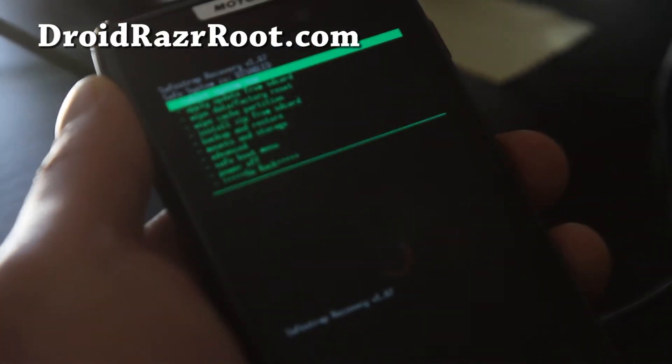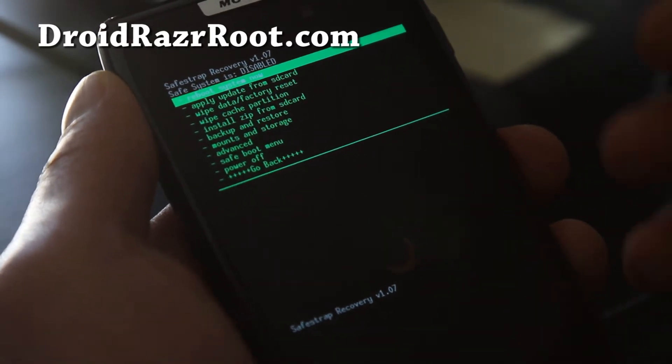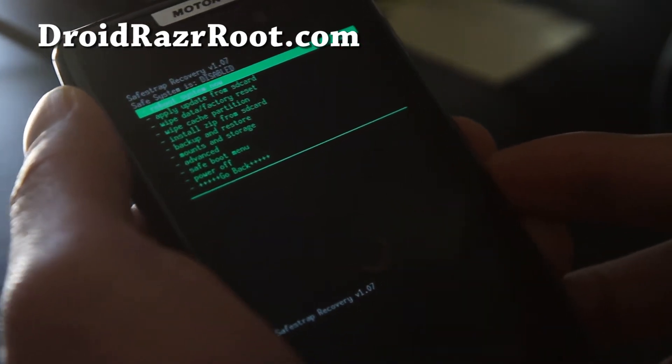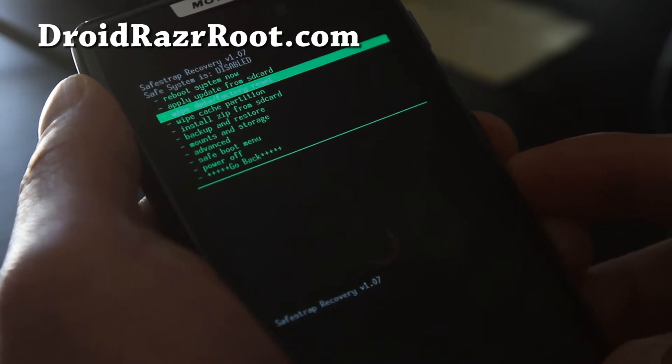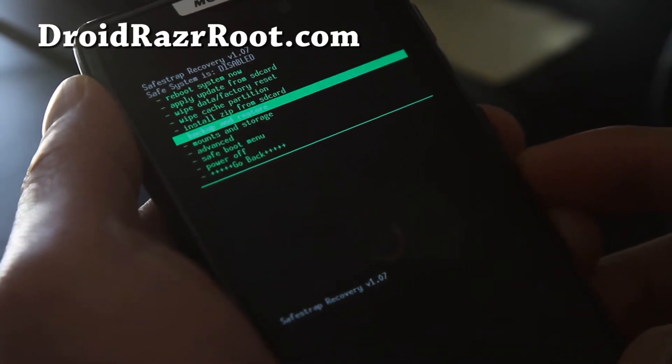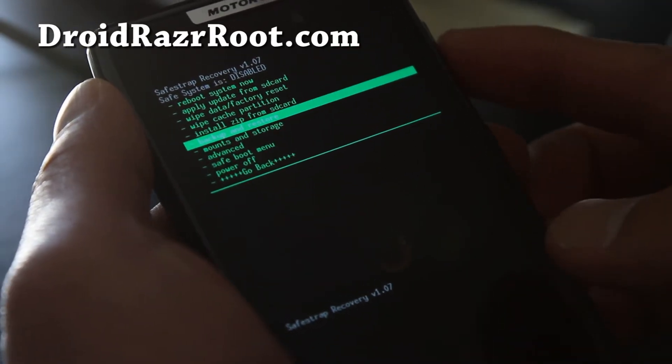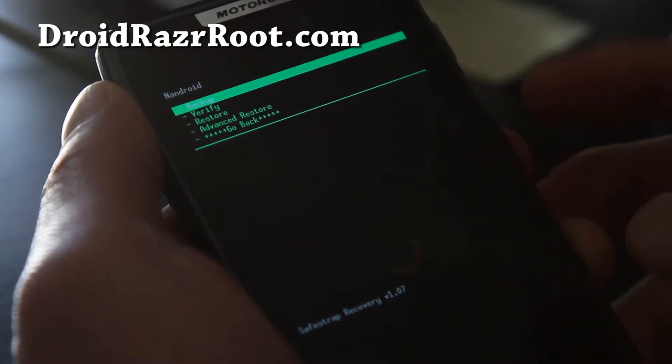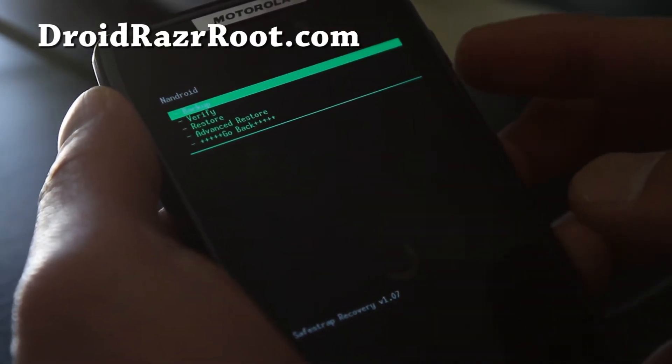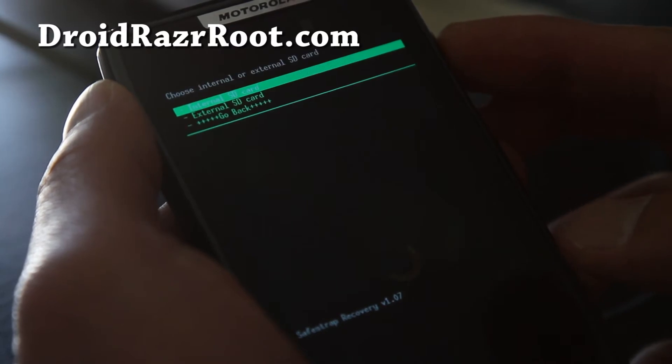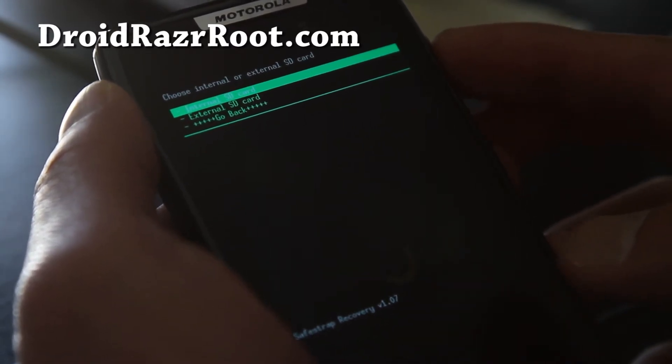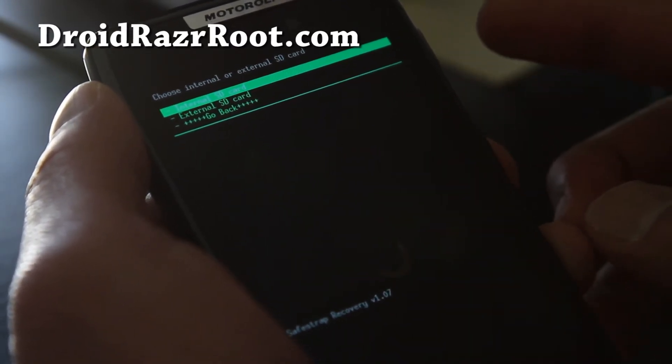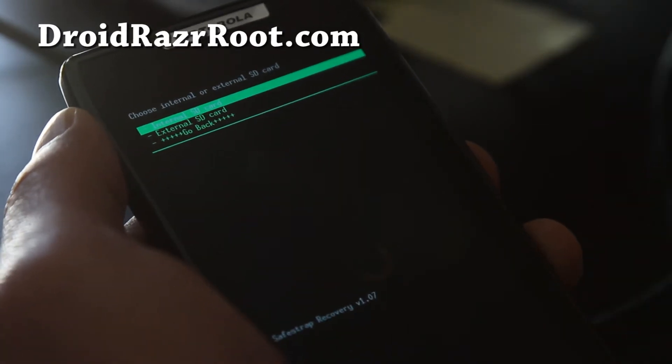Here, what we're going to do is go to backup and restore using the volume down button and hit the power button. It's on backup, so hit the power button again and you have a choice to back up to the internal or the external SD card.